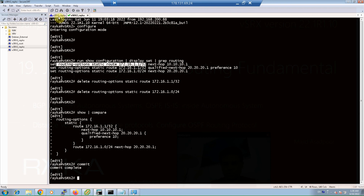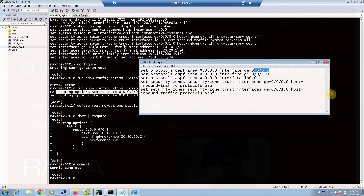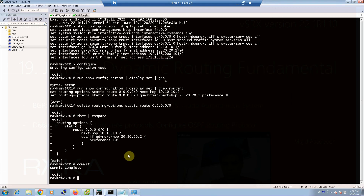We are going to run dynamic OSPF routing between these two virtual SRX routers. To do that, we enable OSPF on all three interfaces — GigaEthernet 0, GigaEthernet 1, and the loopback interface — in area 0. We also need to enable OSPF as host inbound traffic. I've already prepared the commands: configure GigaEthernet 0, GigaEthernet 1, and loopback in OSPF area 0, and enable host inbound traffic OSPF on both GigaEthernet interfaces in both Virtual SRX 1 and Virtual SRX 2. Copy and paste.